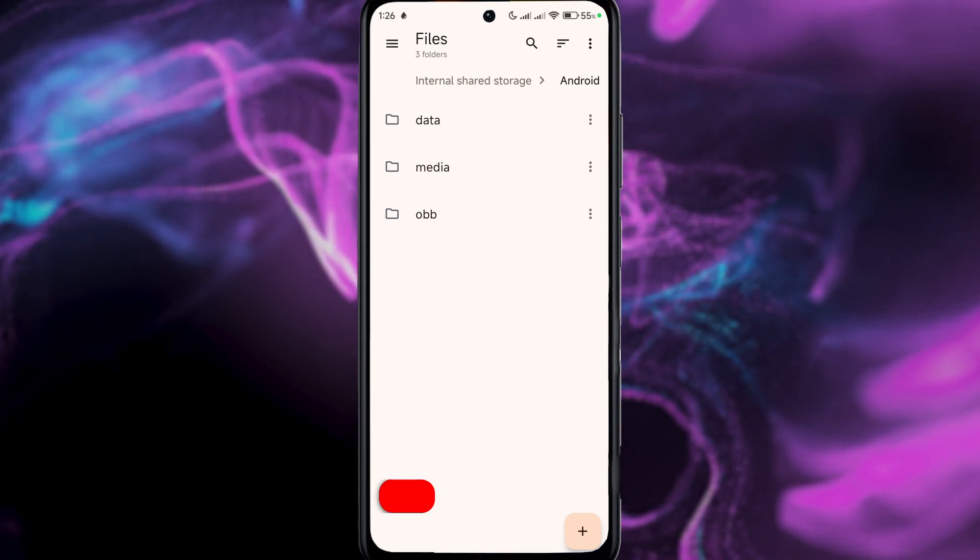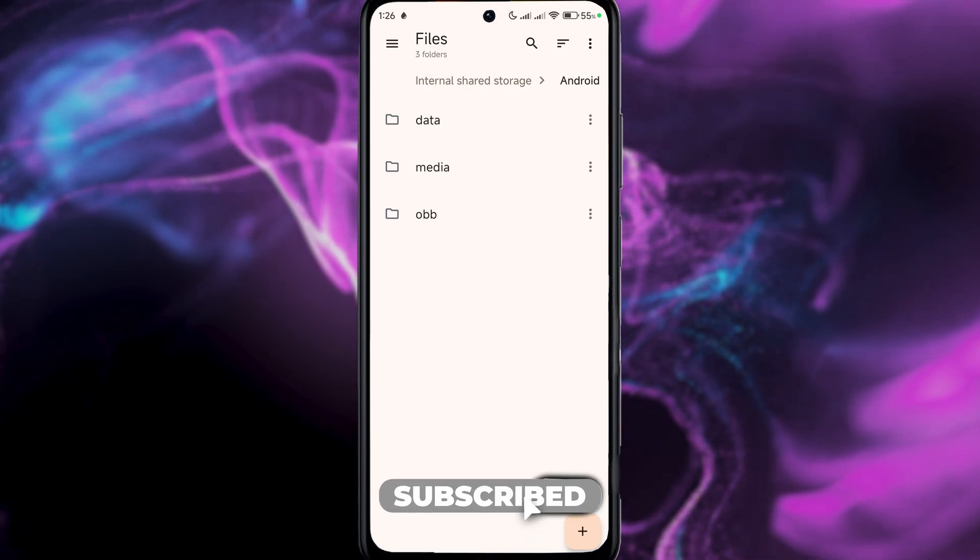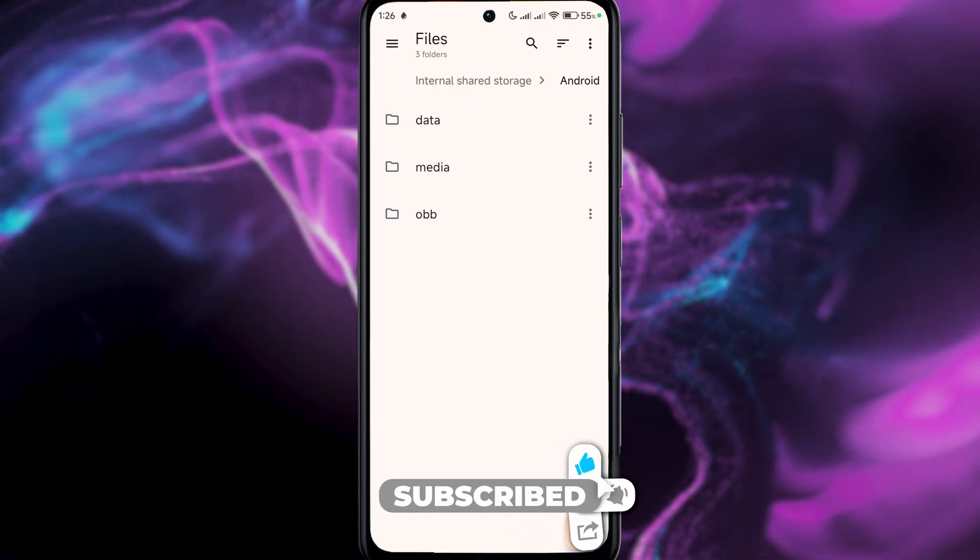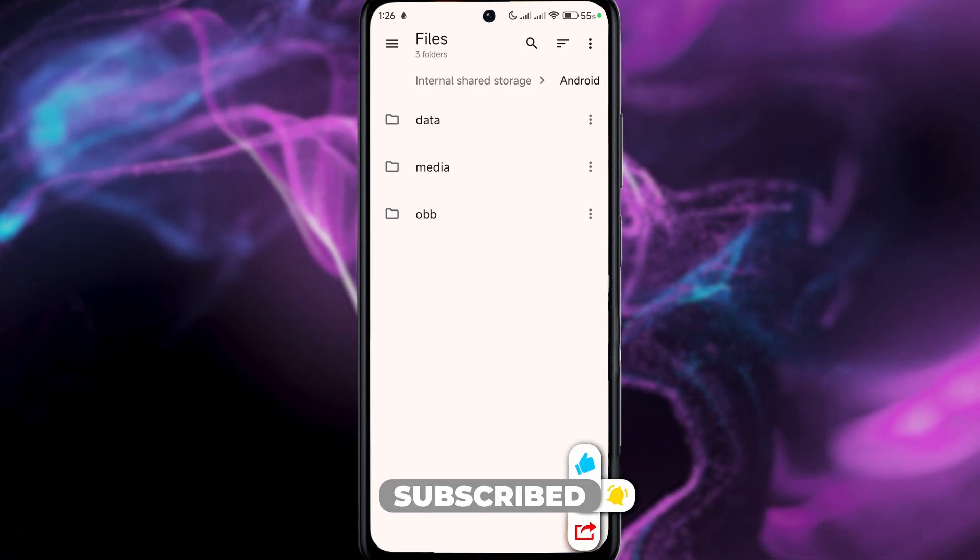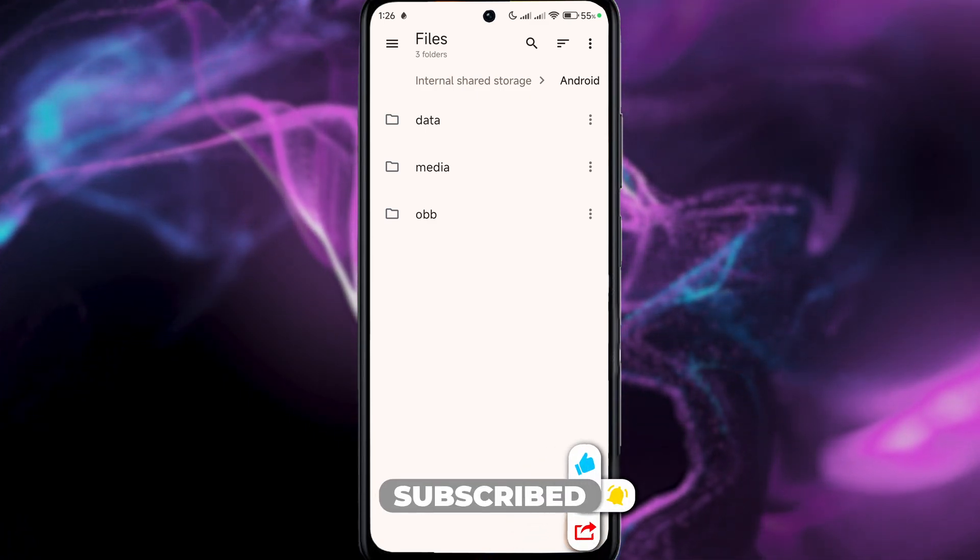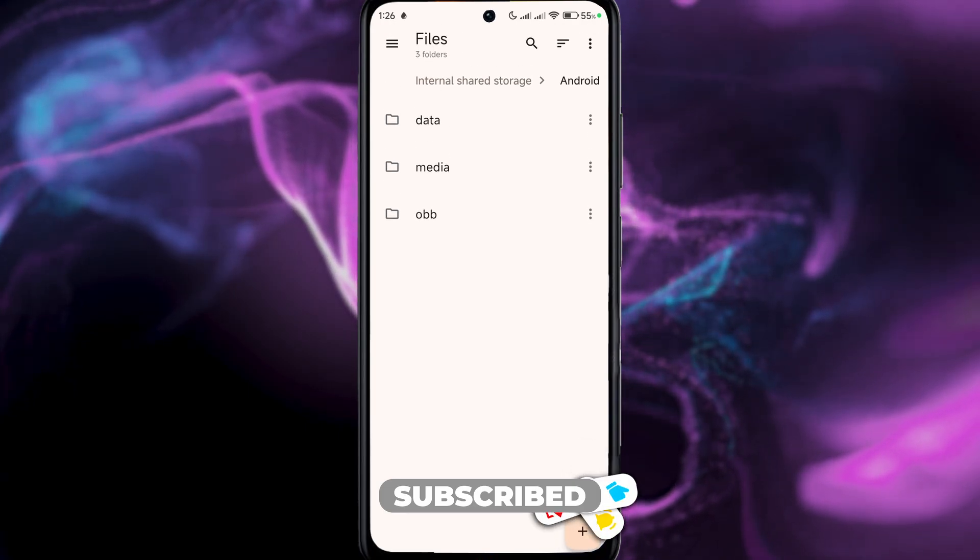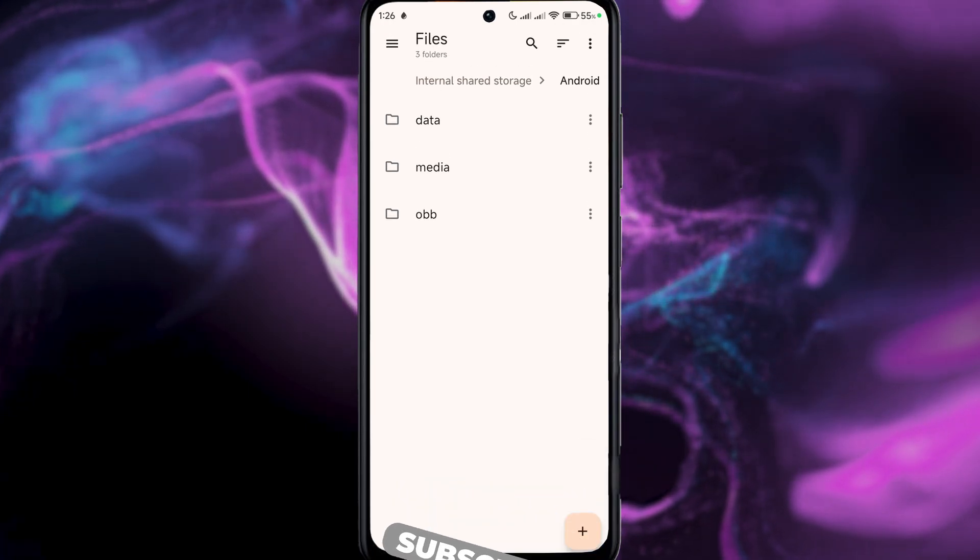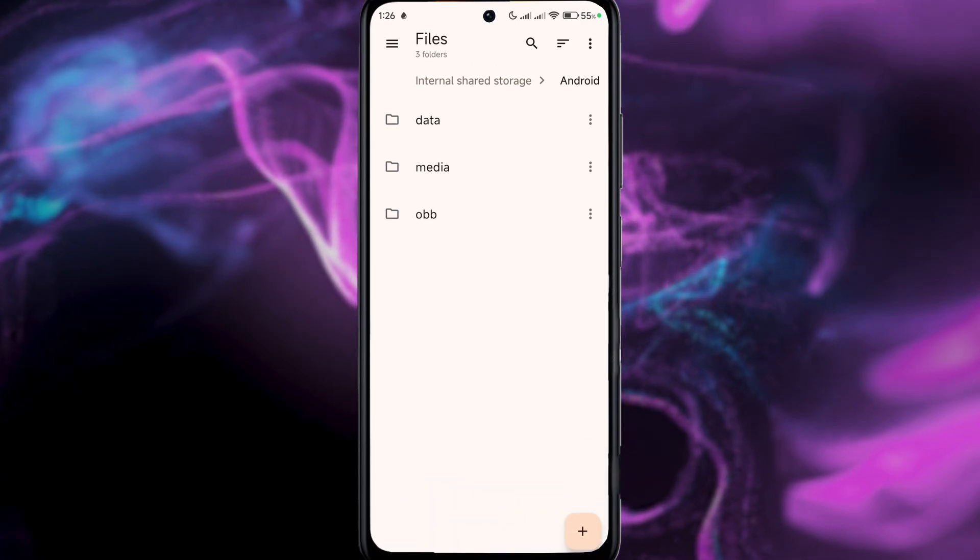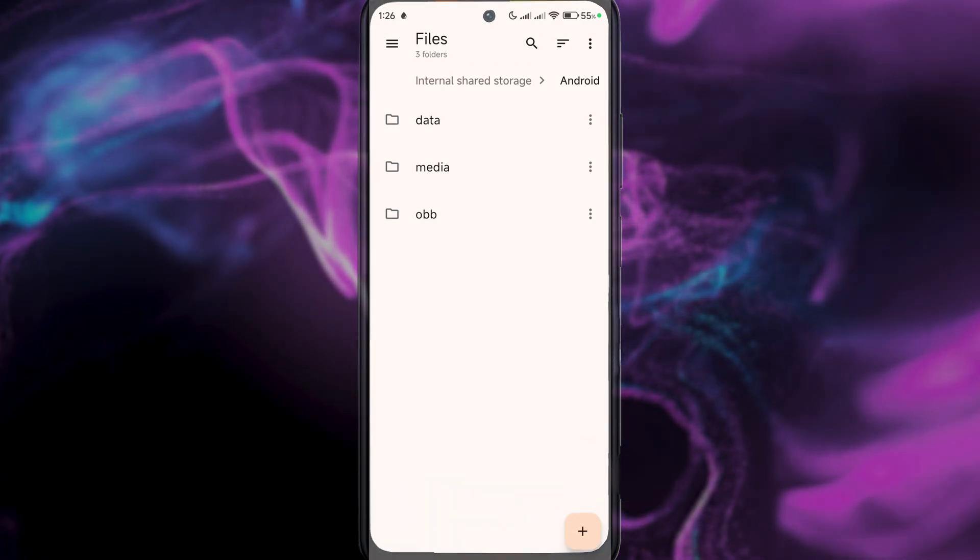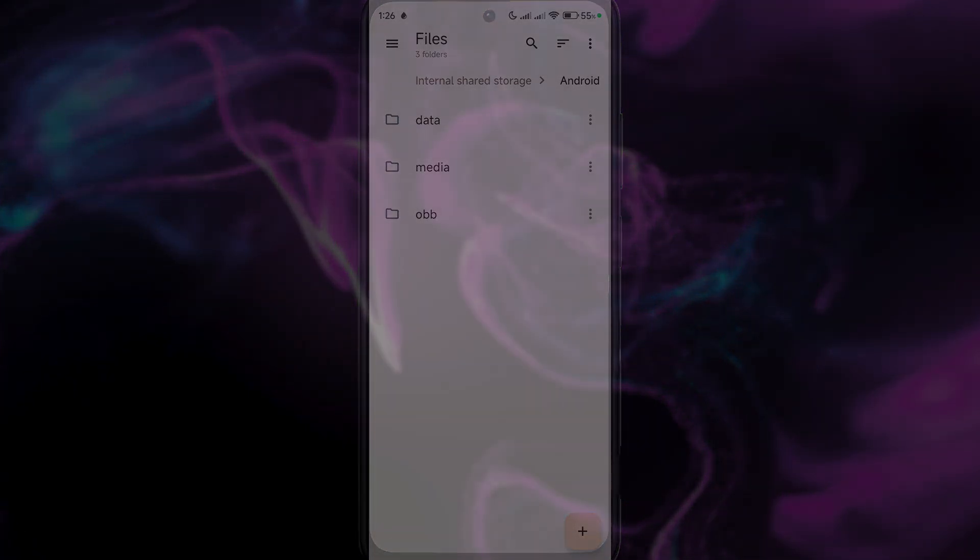Just use a different application if that one doesn't work and all problems are gone. Hopefully this helped. Press like on the video if you liked it, subscribe to the channel for more like this. See you in the next one.